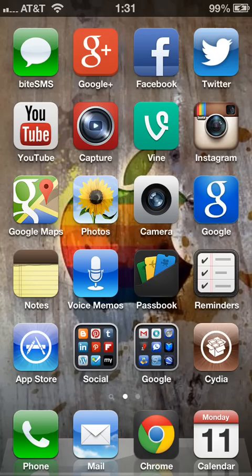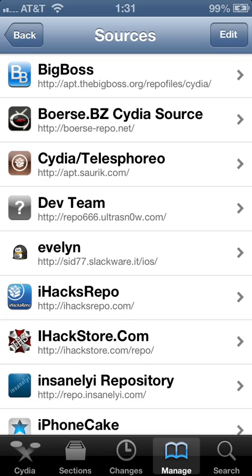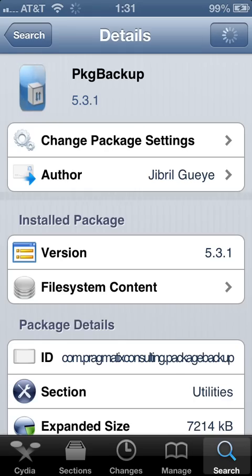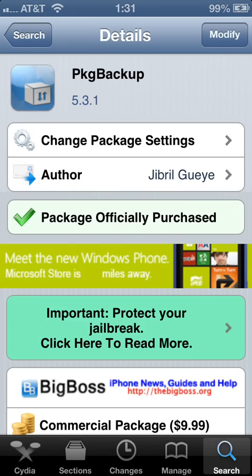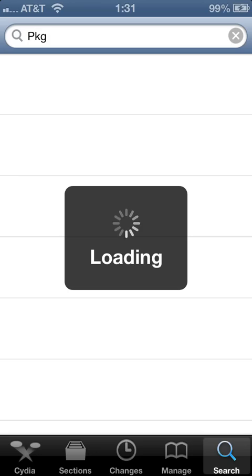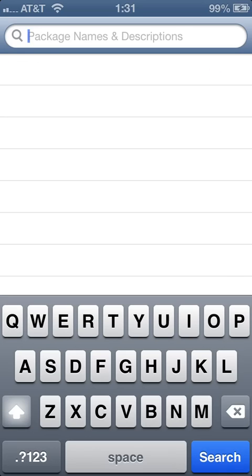This tutorial will be how to back up your phone with PKG Backup. First, you have to go to Cydia and download PKG Backup. Load Cydia up and go to the search tab at the bottom right hand corner, then type in PKG Backup in the search.